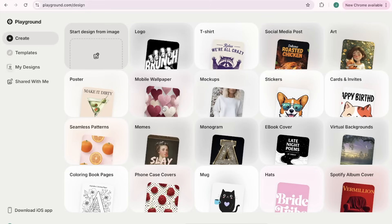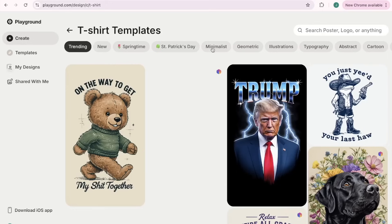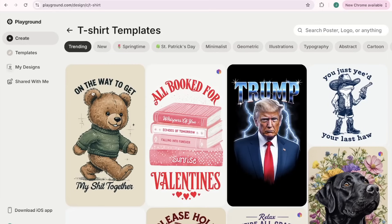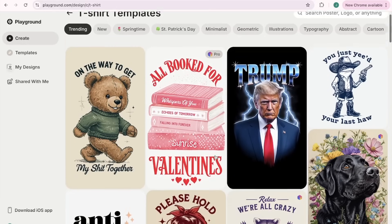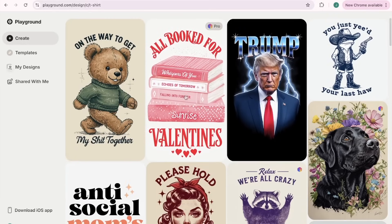With this site it means no more struggling with complicated design software, no more hiring expensive designers, and best of all no more worrying about copyright issues.